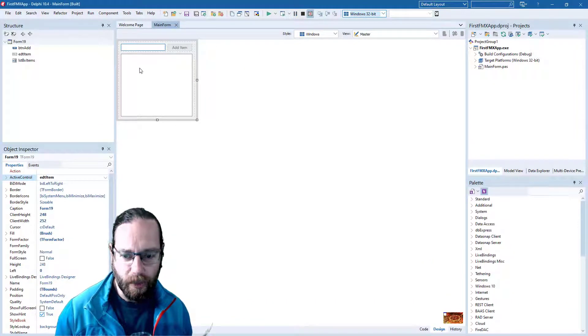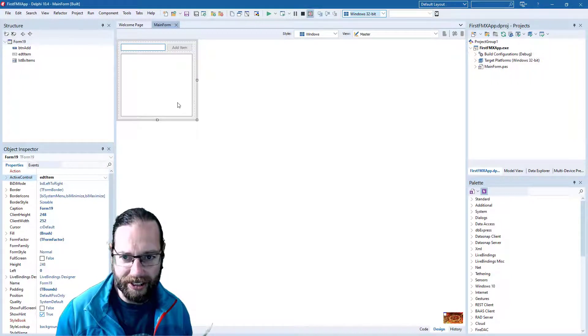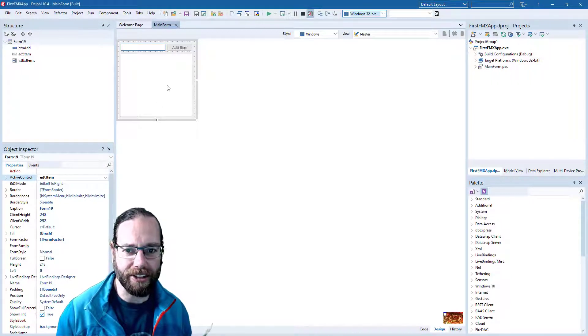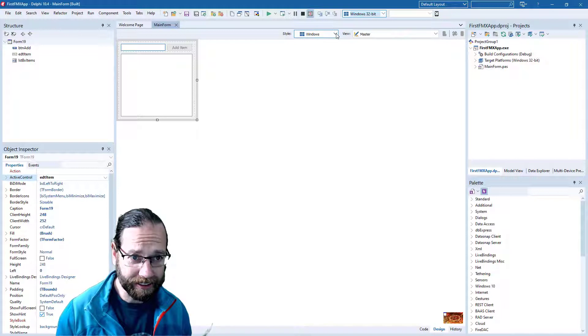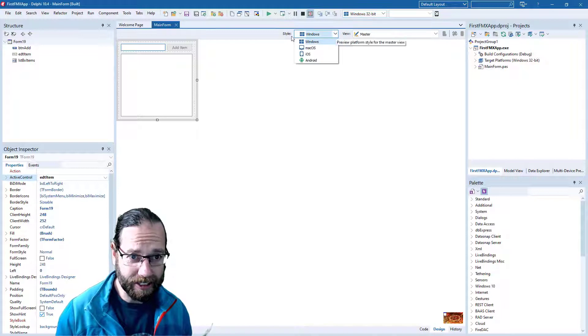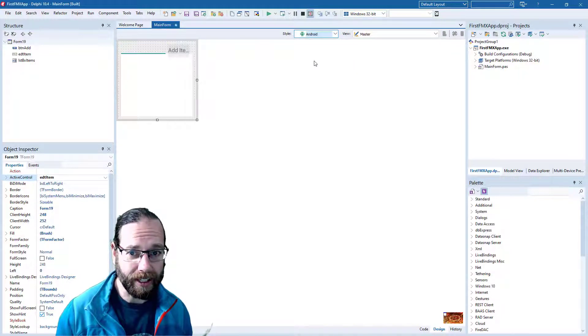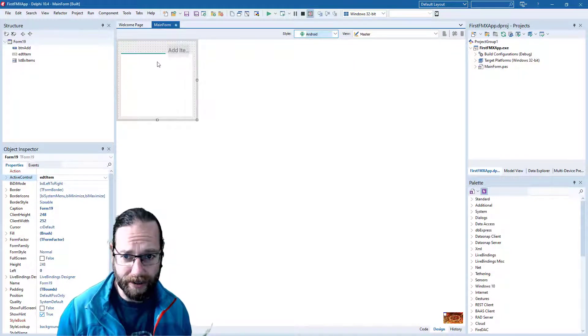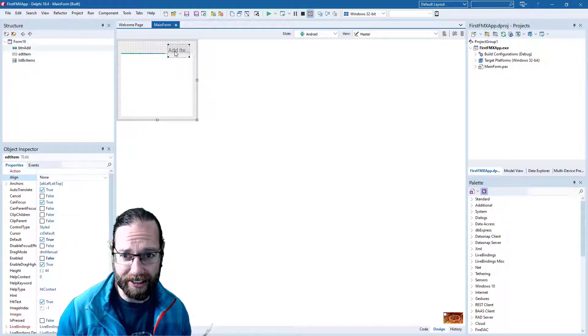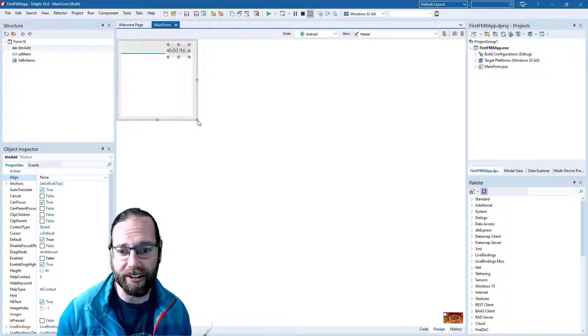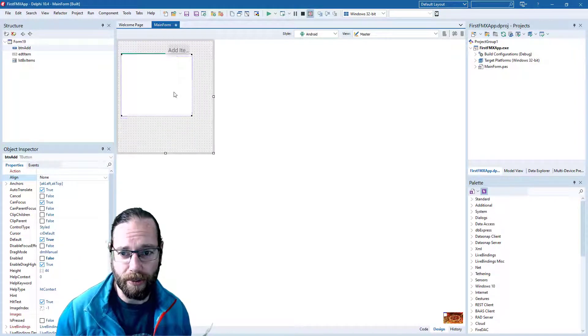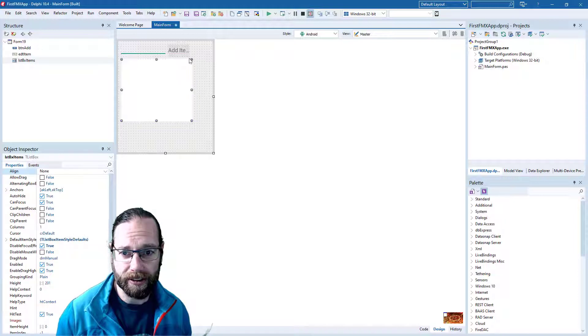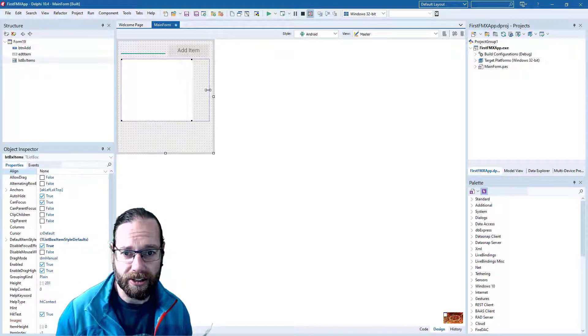Now we're interested in the multi-device aspect of this application, and we can preview what it looks like by selecting the platform style, and going into Android, and we see that things are a bit larger on Android. So we'll give ourselves a bit more room. Something like so.